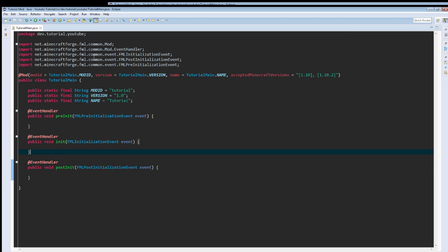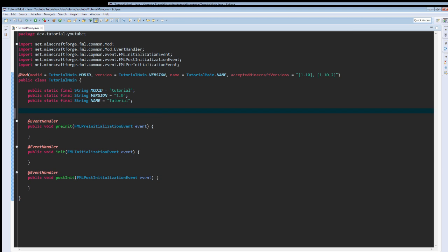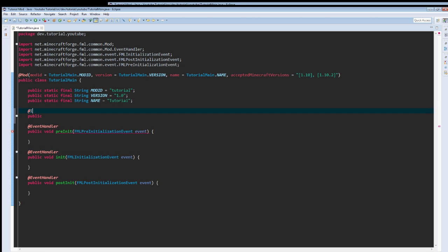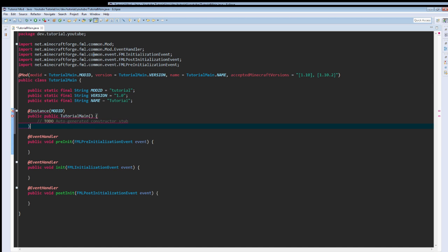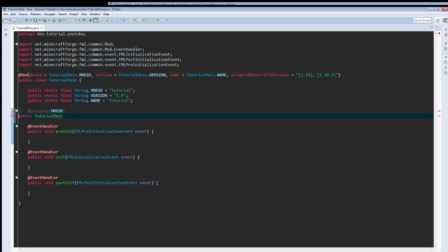So now we have these three methods. We're going to create a couple variables up here that we aren't really going to use right away. At instance, modid, oops, modid, public, TutorialMain. We didn't mean to create the constructor, or at least I didn't.